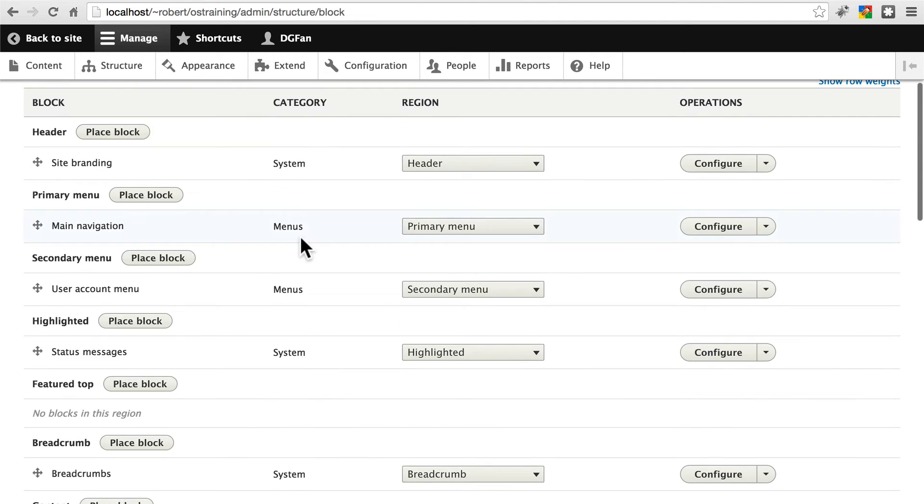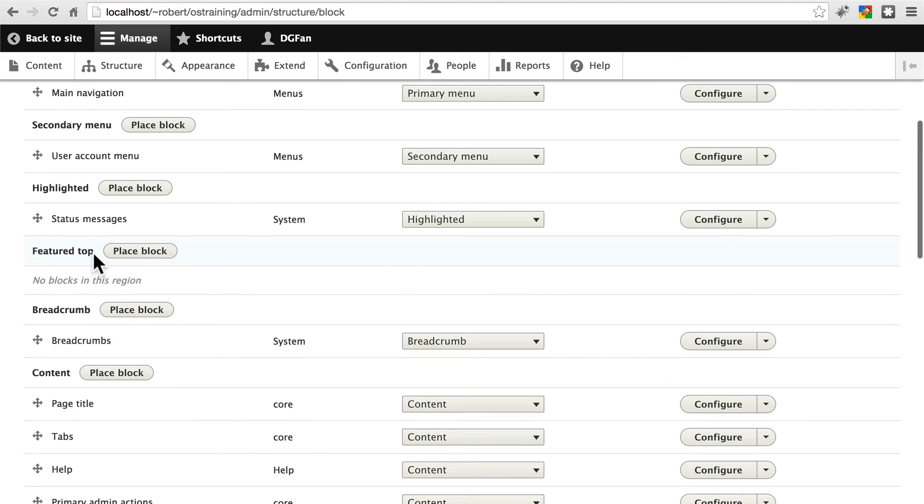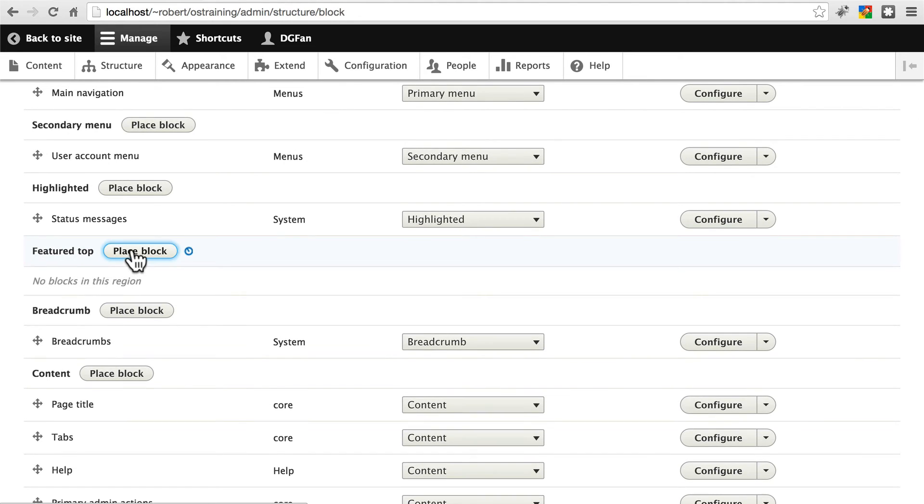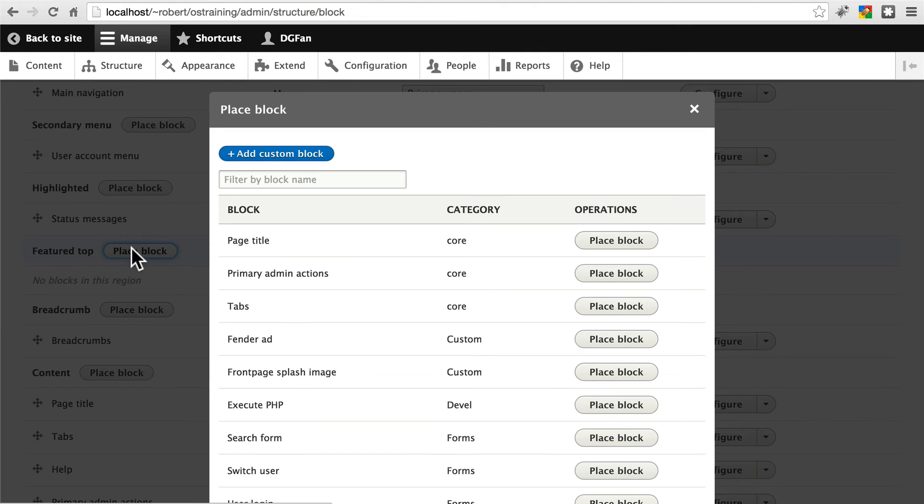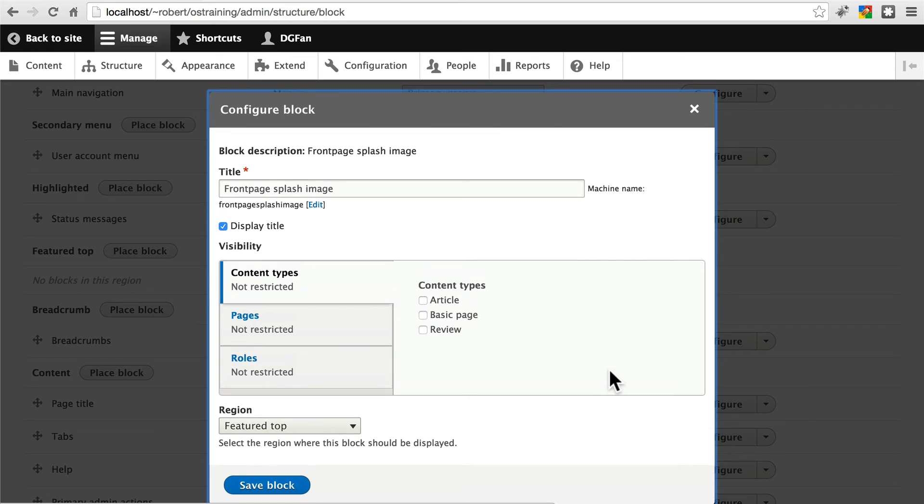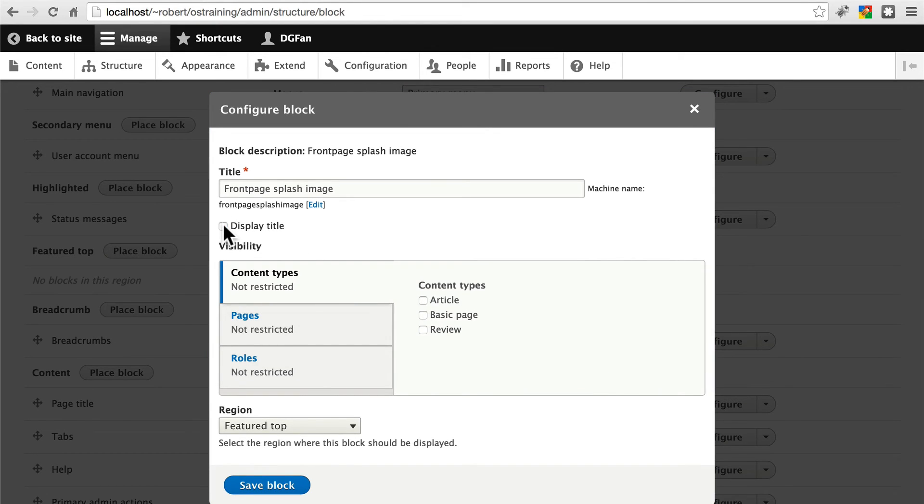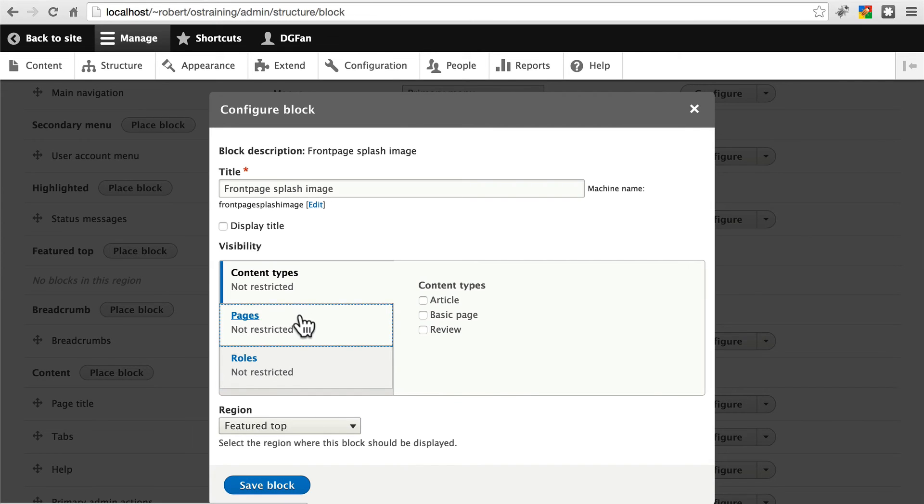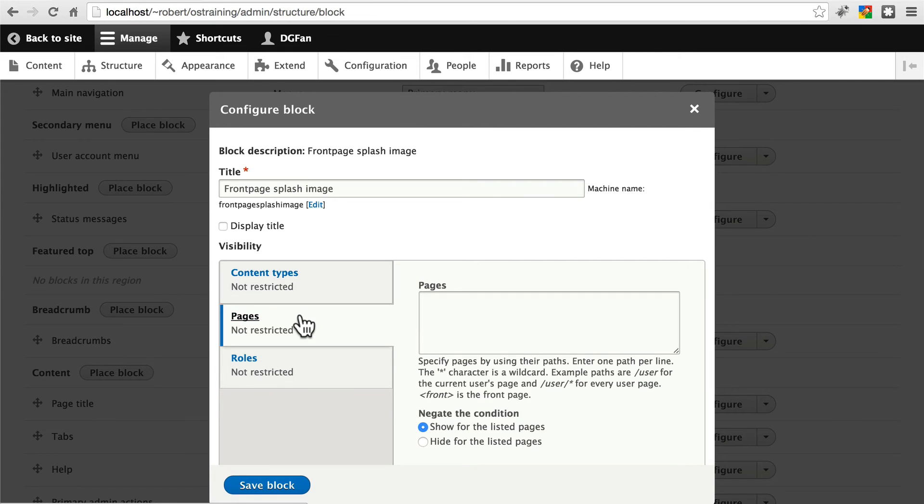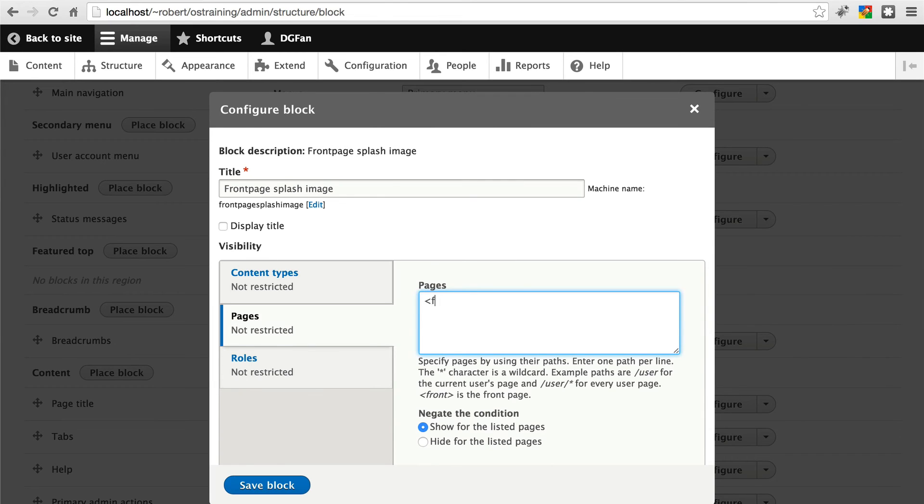We scroll down. Again, we're going to add this to the Featured Top Region. We're going to click Place Block. We're going to do the Front Page Splash Image. And make sure you deselect Display Title. That would be a little bit awkward if we had this nice big image on the front page and above it it said Front Page Splash Image. On Pages, we're going to show only for the listed pages. And again, we're going to add Front here. So this will only show on the front page. Click Save.